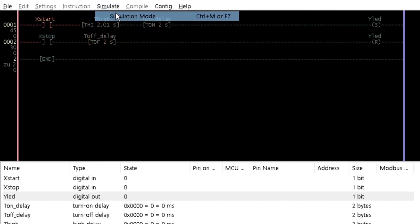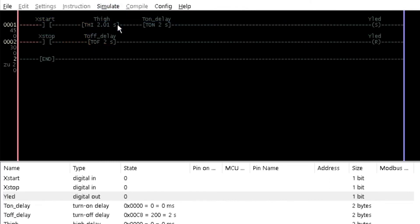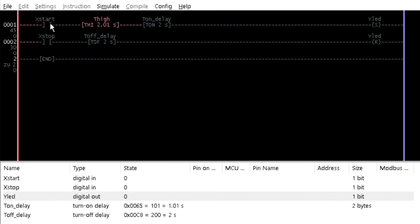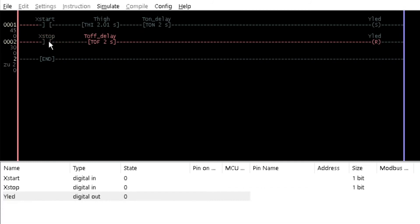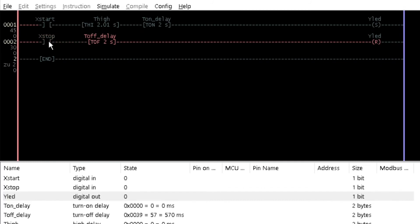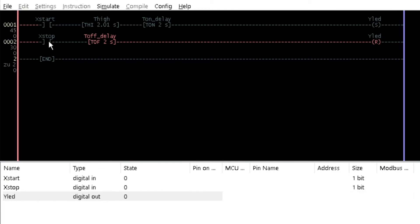Simulate the program and notice that while lead on is delayed for 2 seconds when xStart is activated. The high duration extended by 10ms retains the xStart input signal to the timer to prevent a reset before the specified time interval elapses. When xStop is activated, a delay of 2 seconds is observed before while lead goes off.